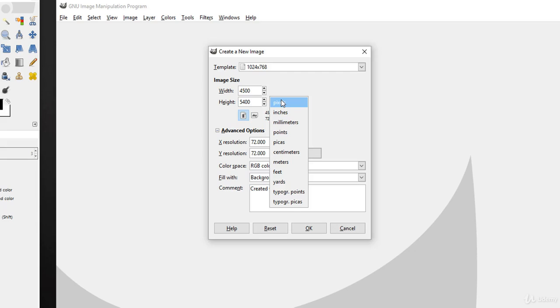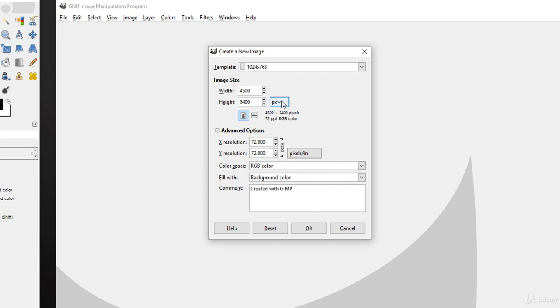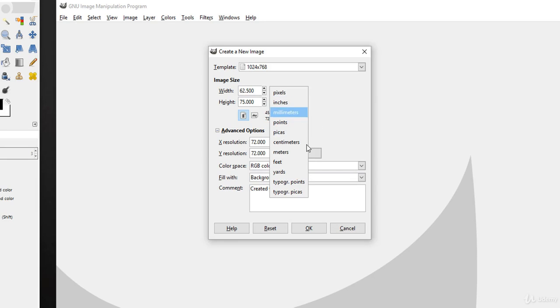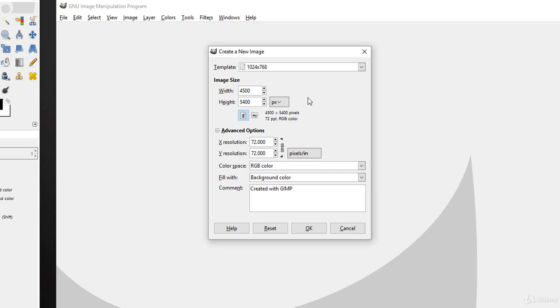I set these values in pixels. You can also use inches, but I always prefer to use pixels. This image resolution is 72 PPI. If you want to change this value, simply put your preferred resolution.